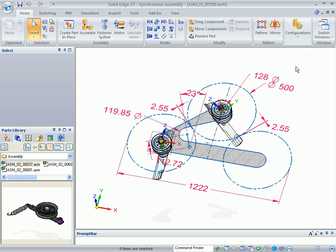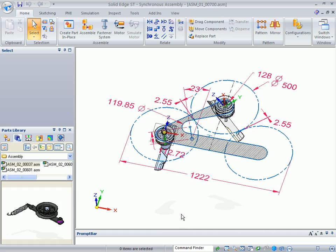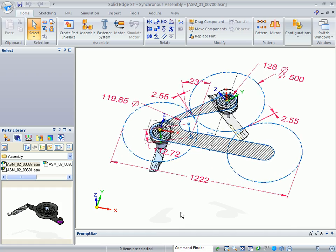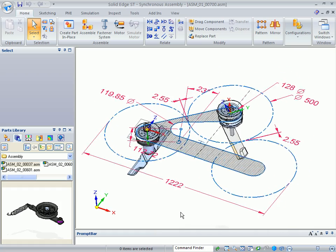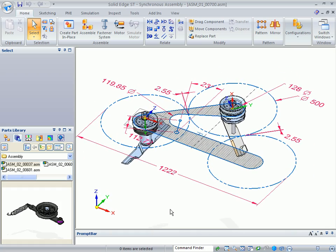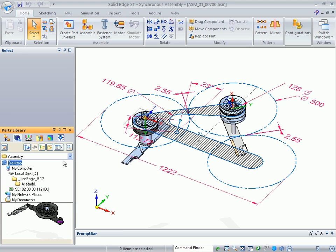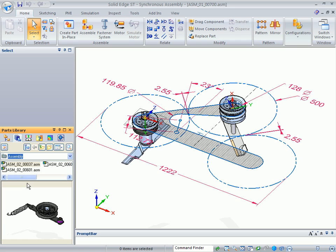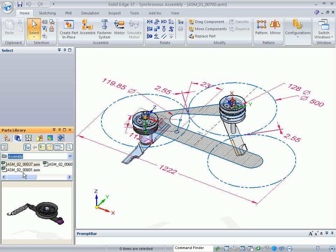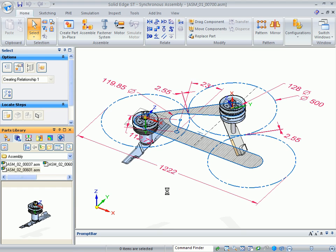We're going to start partially started with a couple of the components already constrained. So I'll change to another configuration and I want to go to the parts library. Make sure that in the parts library, here's the directory that I've delivered the Iron Eagle data set, and there's a subfolder called assembly. We can grab all of our components from here. We're going to grab this 00601, drag and drop this into our assembly.